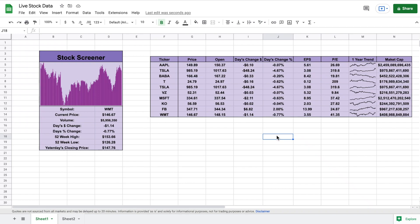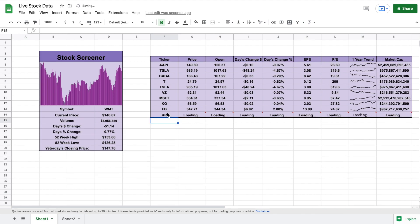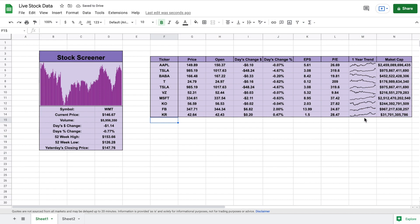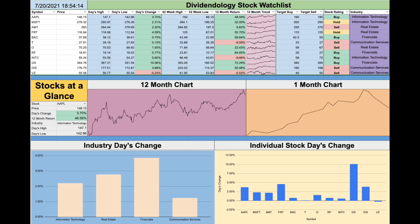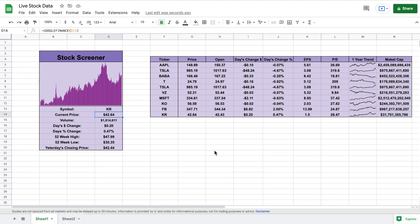Today we are going to be going over how to get live stock data into Google Sheets. All of this data is completely interactive and will update automatically. You can see all the different metrics we're pulling here, and we even have a stock screener. So let's say instead of Walmart we want to look at Kroger's financials — we type in Kroger's stock ticker and all of this updates automatically. Pulling live data into Google Sheets has allowed me to make many portfolio tracking spreadsheets. Let's jump into the tutorial.